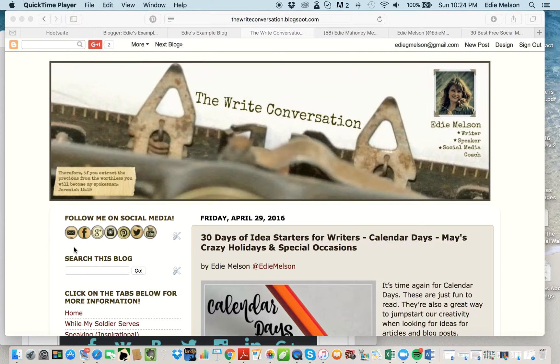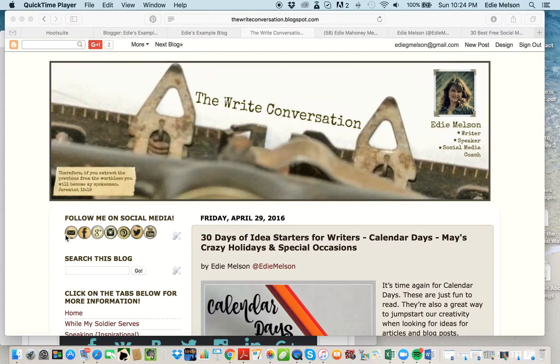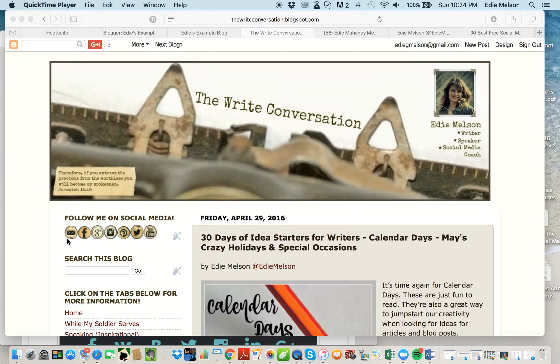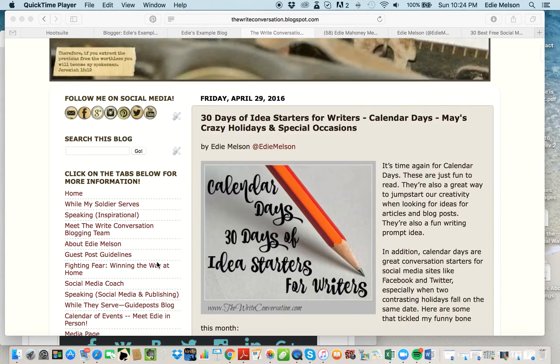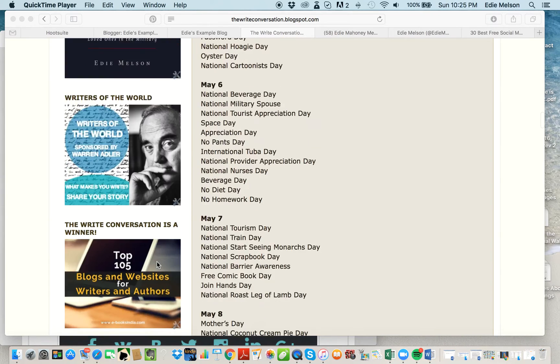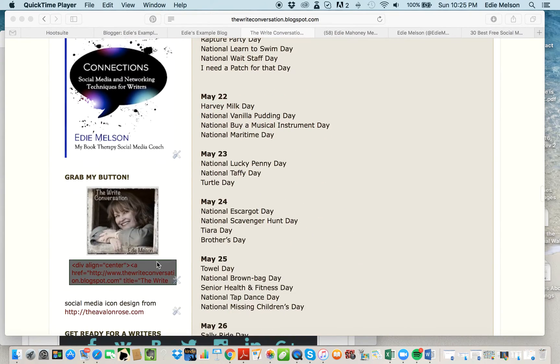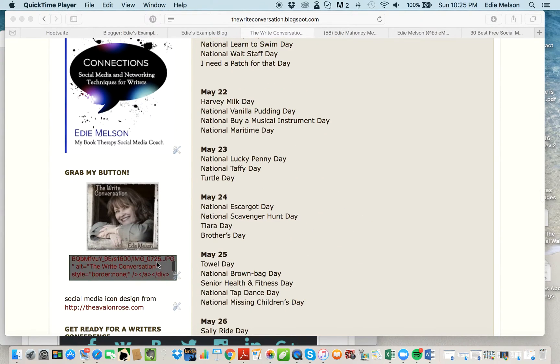The first thing you have to do is find these individual images and download them. You can find them for free, you can find them for a fee, you can pay almost anything for them. You can even have them designed for your site specifically. These are actually free ones from AvalonRose.com.